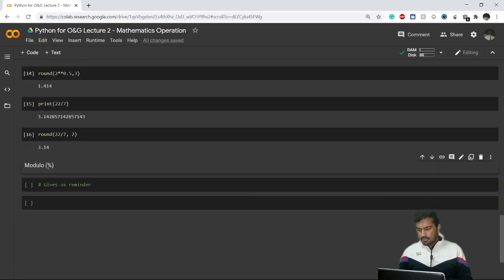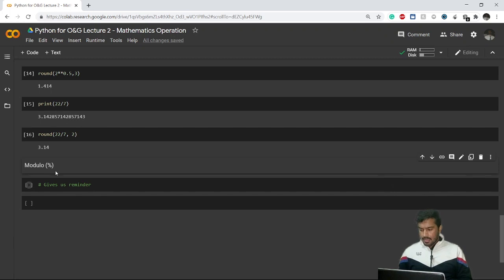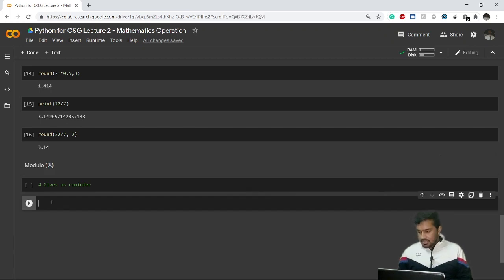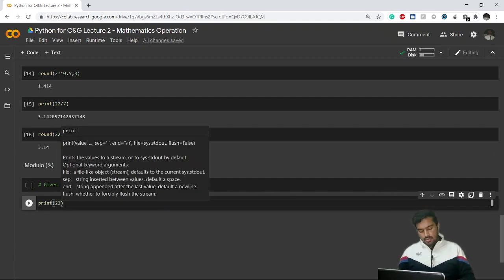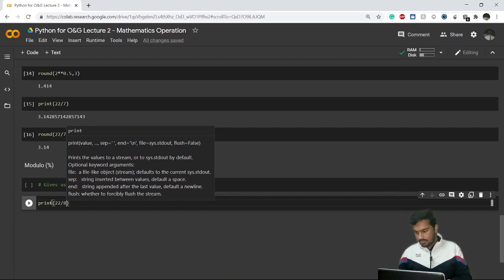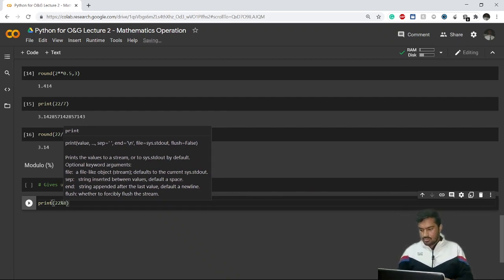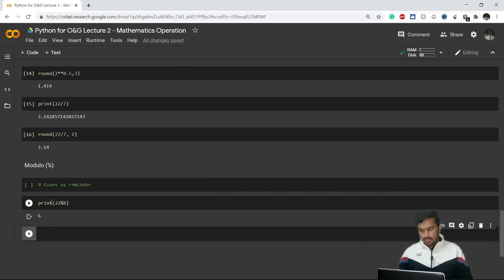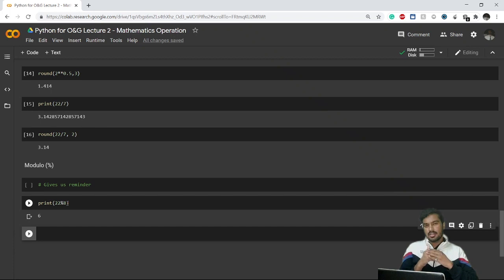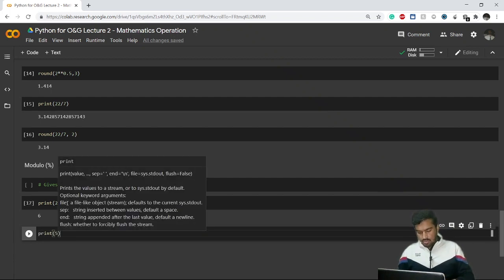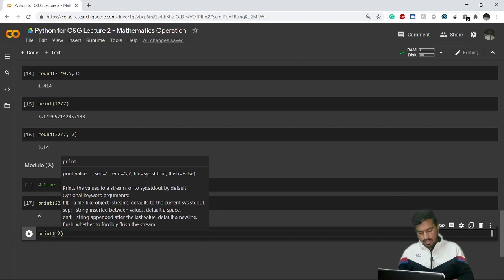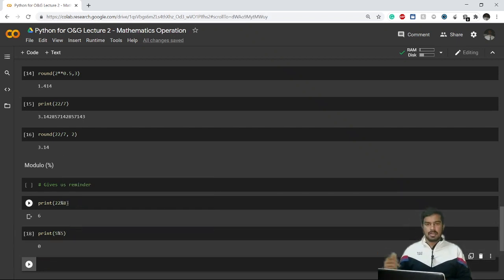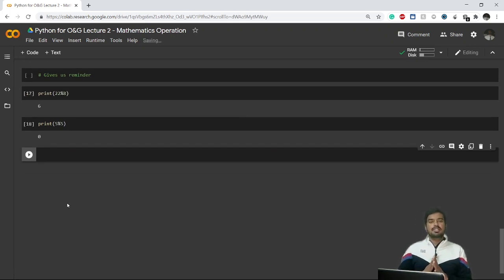This is a new thing — modulo. We use modulo whenever we want to calculate the remainder of a division, and we use the percentage sign (%) for it. For example, 22 % 8: the table of 8 gives 8, 16, 24 — 22 falls between 16 and 24, so 22 minus 16 is 6, which is the remainder. And 5 % 5 gives 0, since it divides evenly.